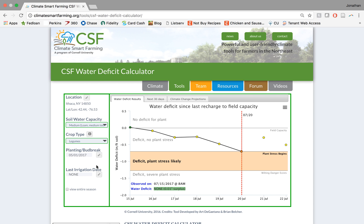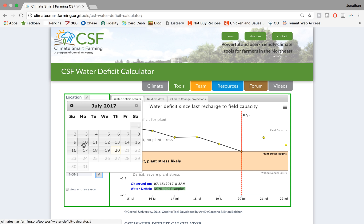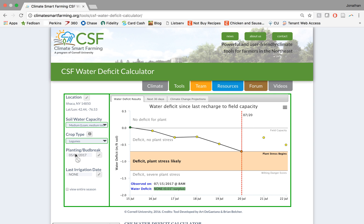Now we know most farmers in the northeast do not irrigate, so we've selected this tool to automatically set the left hand boundary to recharge through rainfall or precipitation. However, if you would like to choose a last irrigation date to override this function, you can do so using this box by clicking edit and selecting a date given the same calendar format that we had for planting and bud break.